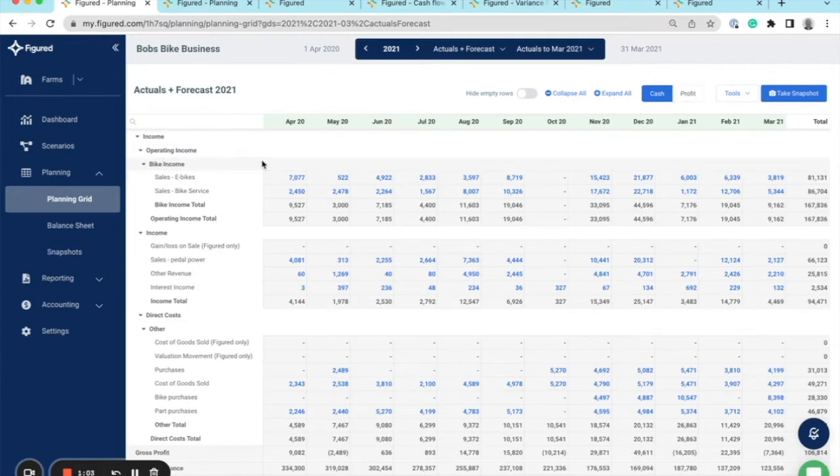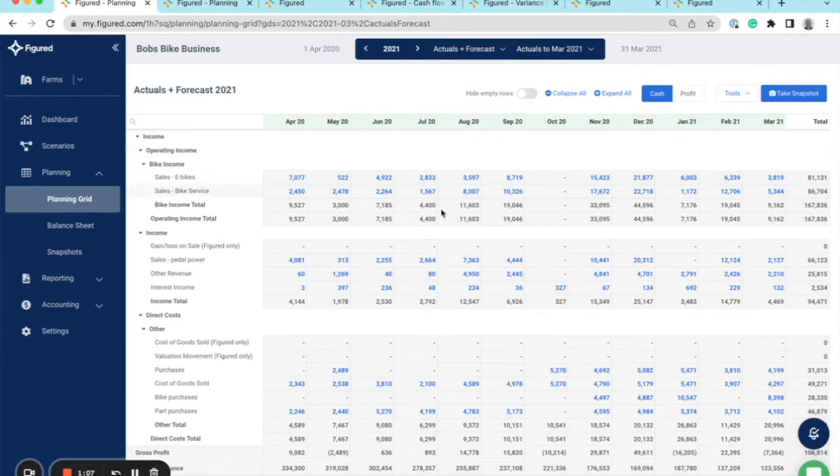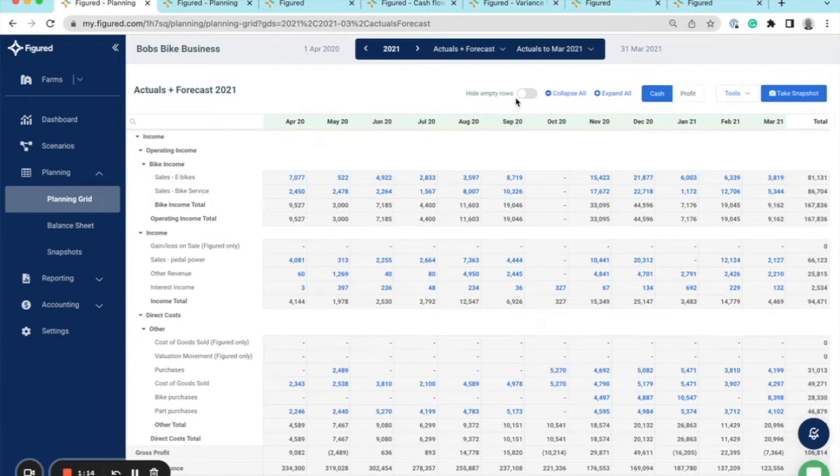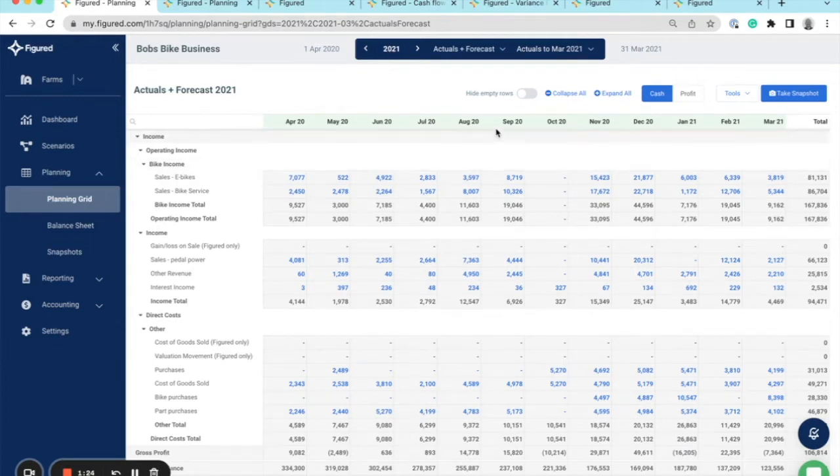I'm also viewing this page as actuals only, indicated by the green heading across the top, and the blue clickable links will take me directly through to the transaction summaries in Xero. Figured utilizes a live rolling plan, so you can build out a plan for as long or as little as you like. In this example, my bike business has completed its 2021 year and is ready to build out my plan for 2022.